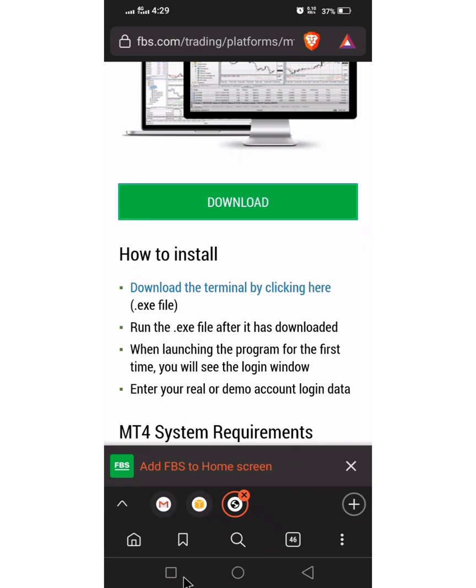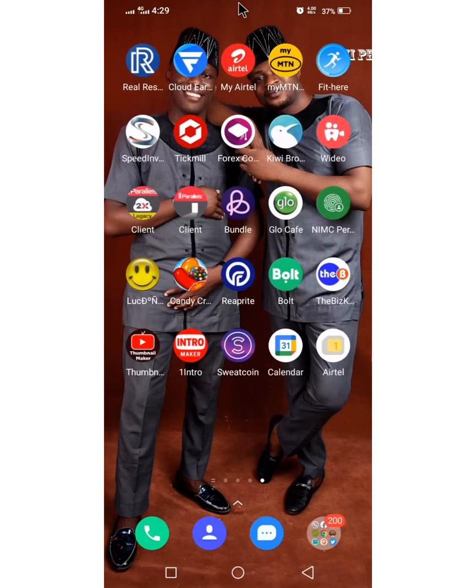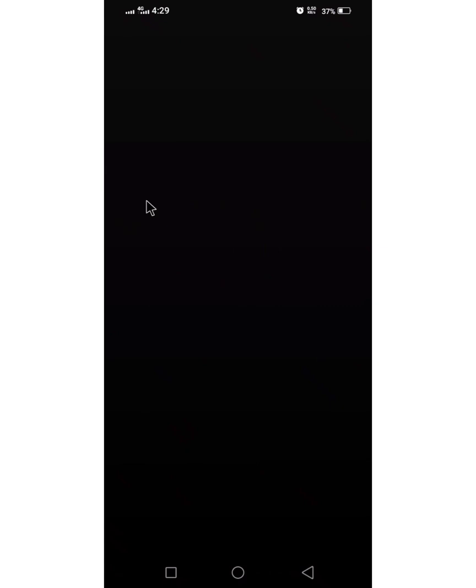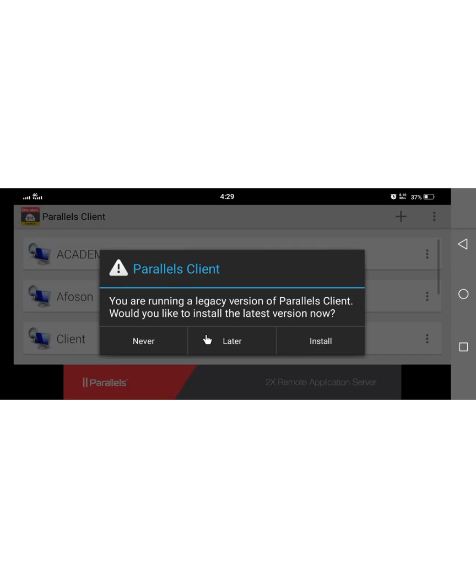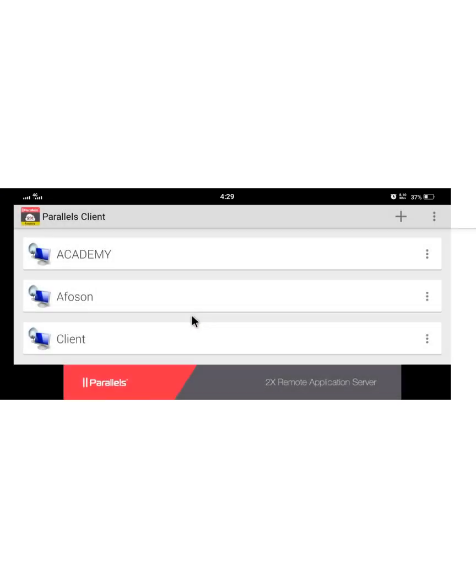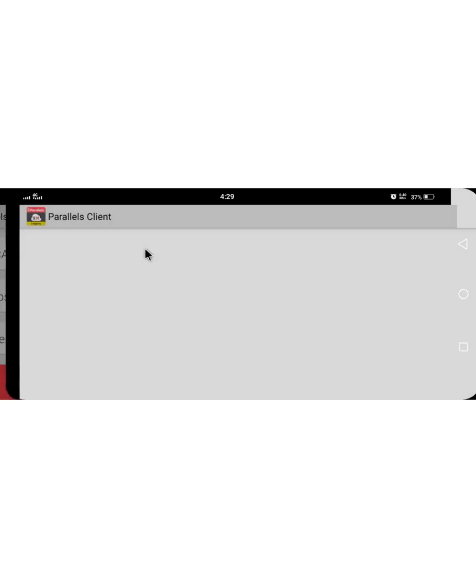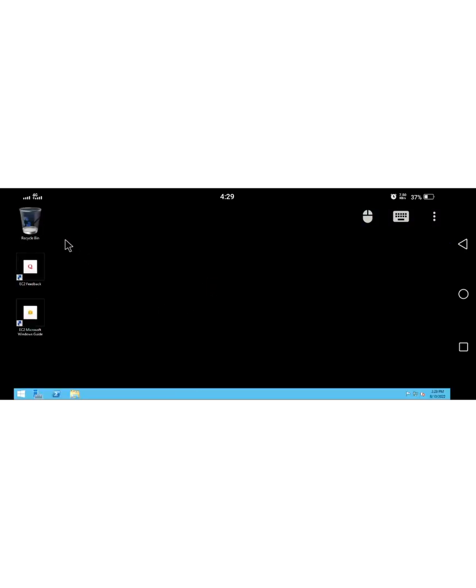Right now you put your phone on auto rotate so I can enjoy it. Open the legacy VPS you created. Click on academy here and then allow the VPS to launch. So we are in.